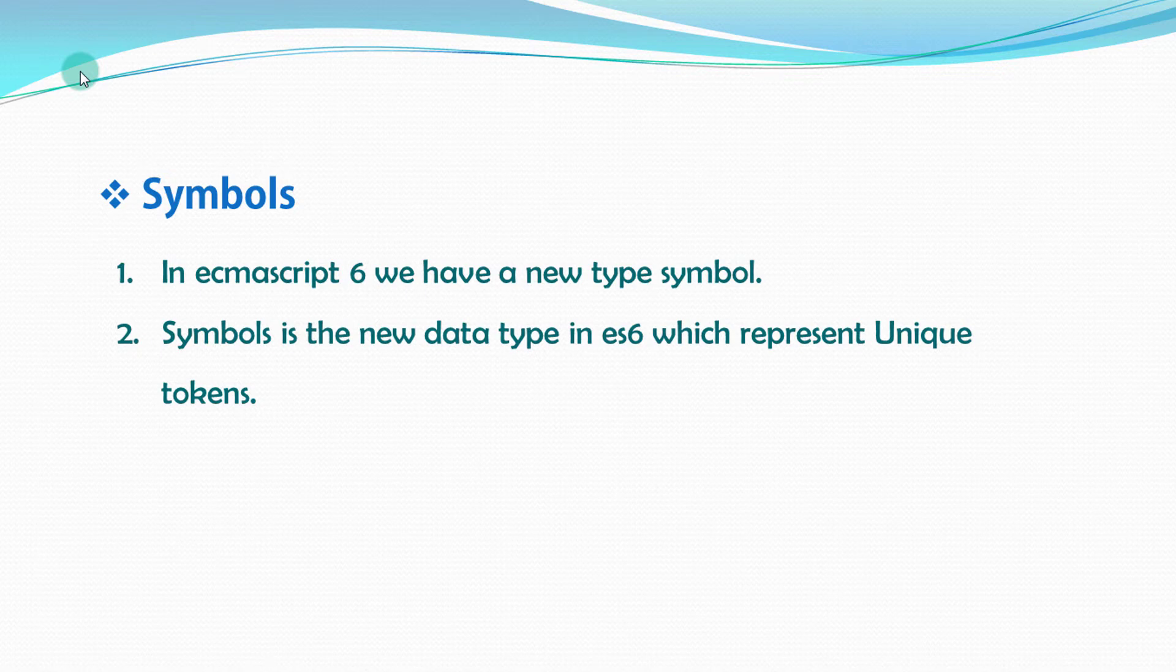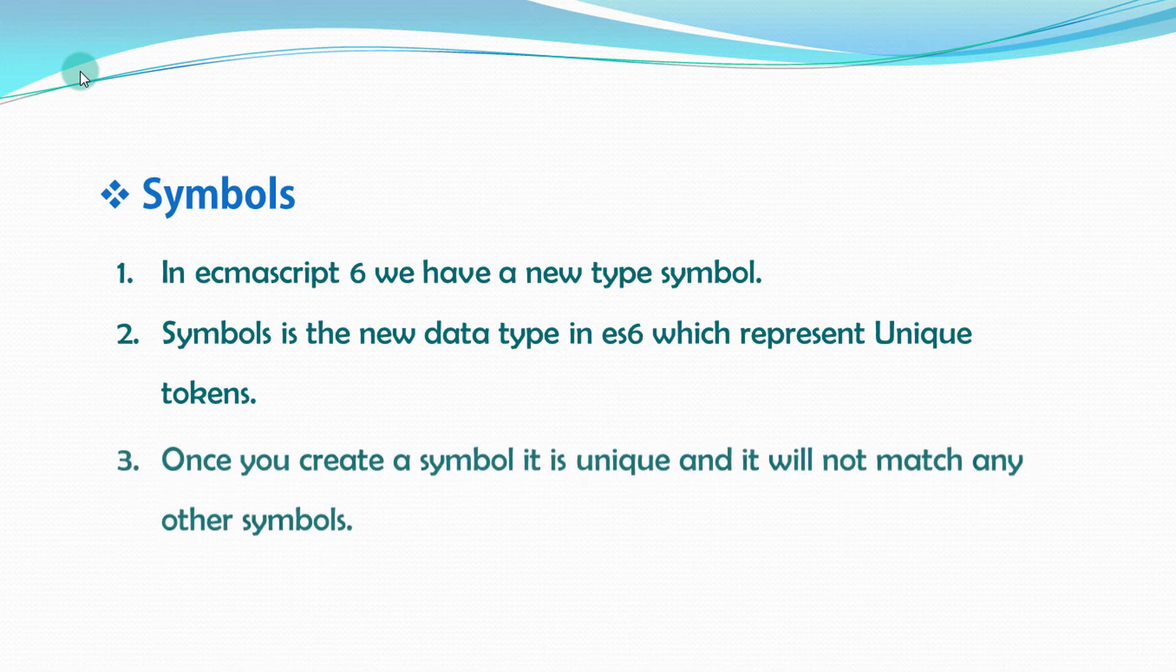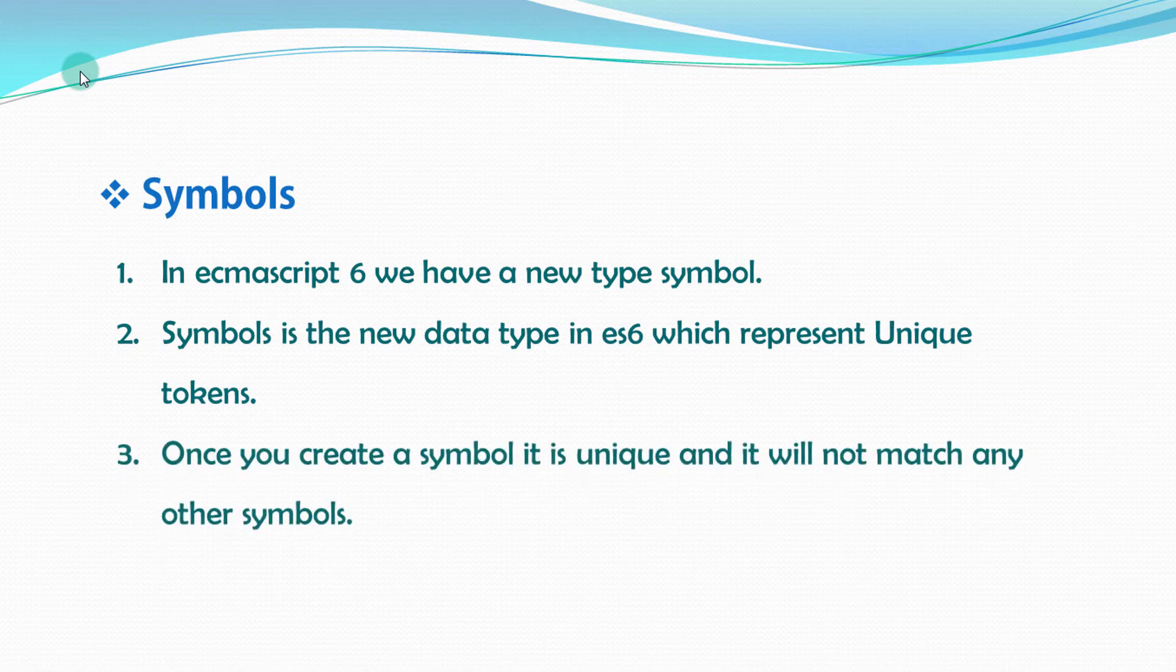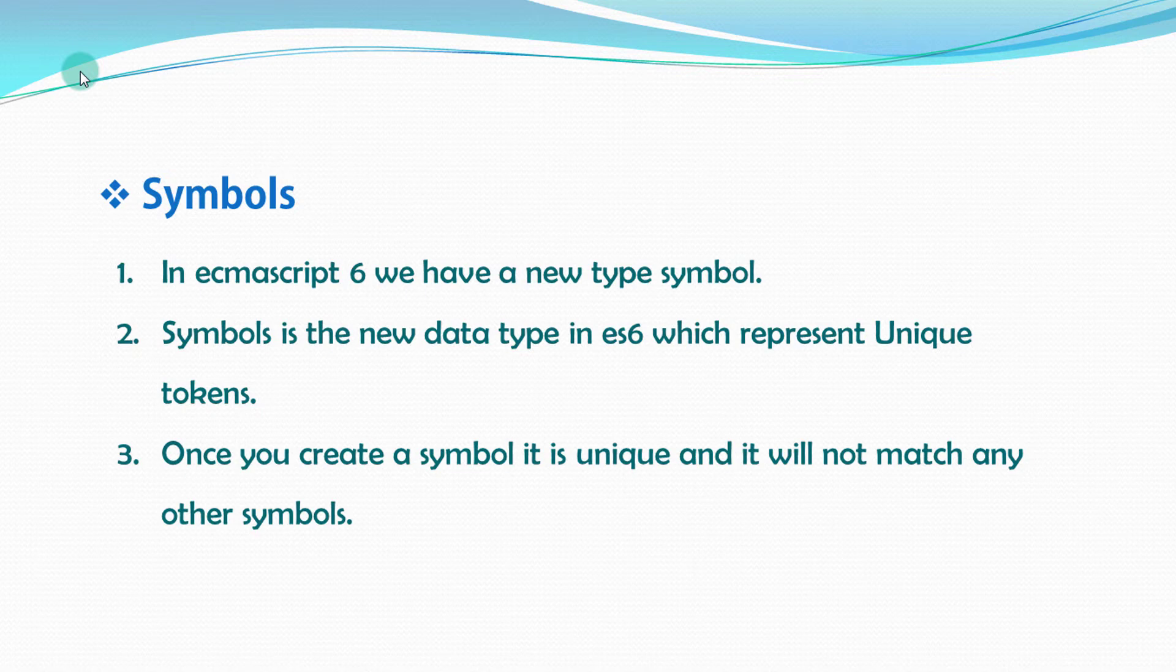Once you create a symbol, it is unique and it will not match any other symbols. In the future lectures, we will take a brief look of symbols. But just for the basic, I just wanted to show you how to create symbols.